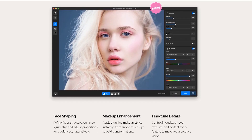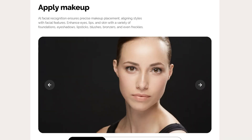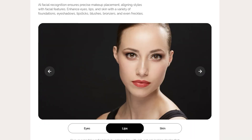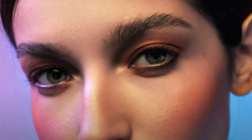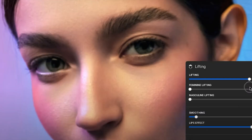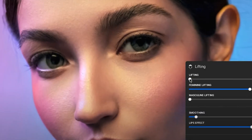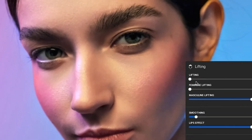With Facemake, you can reshape facial features for a more balanced look, apply AI-powered makeup with precision, and find tool adjustments to keep edits natural. In this video, I'll show you exactly how Facemake works and how it can transform your retouching process. Let's dive in.